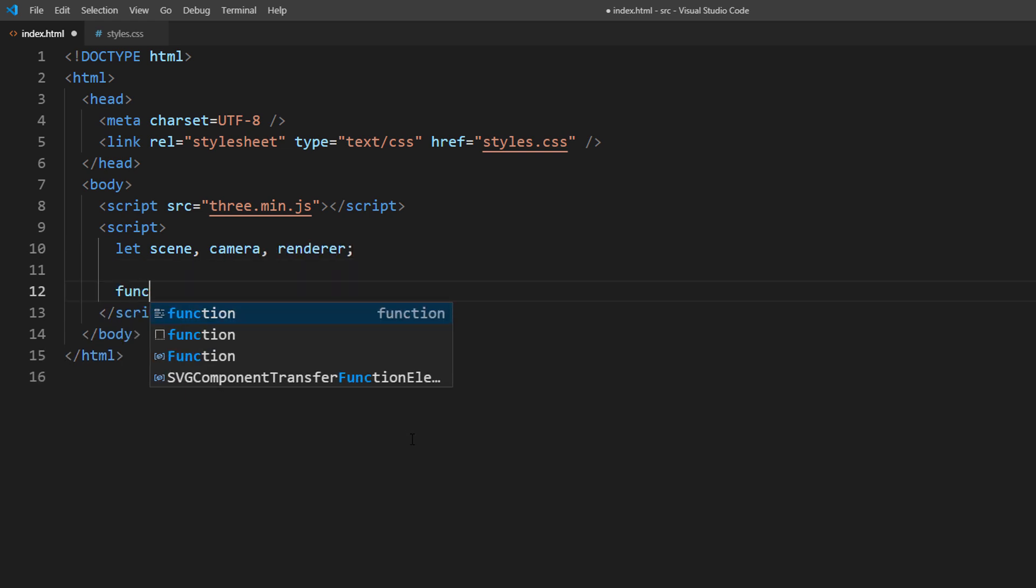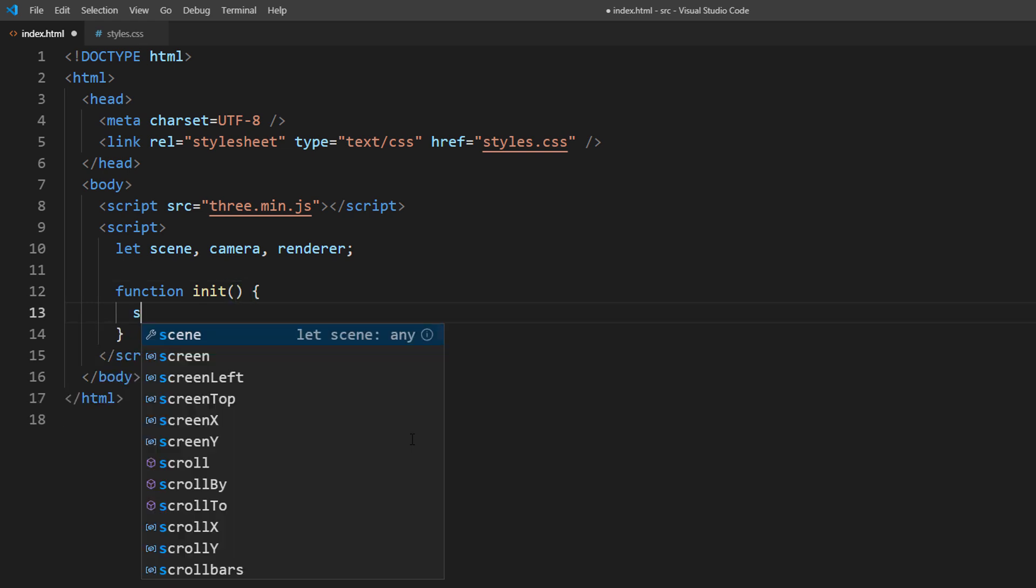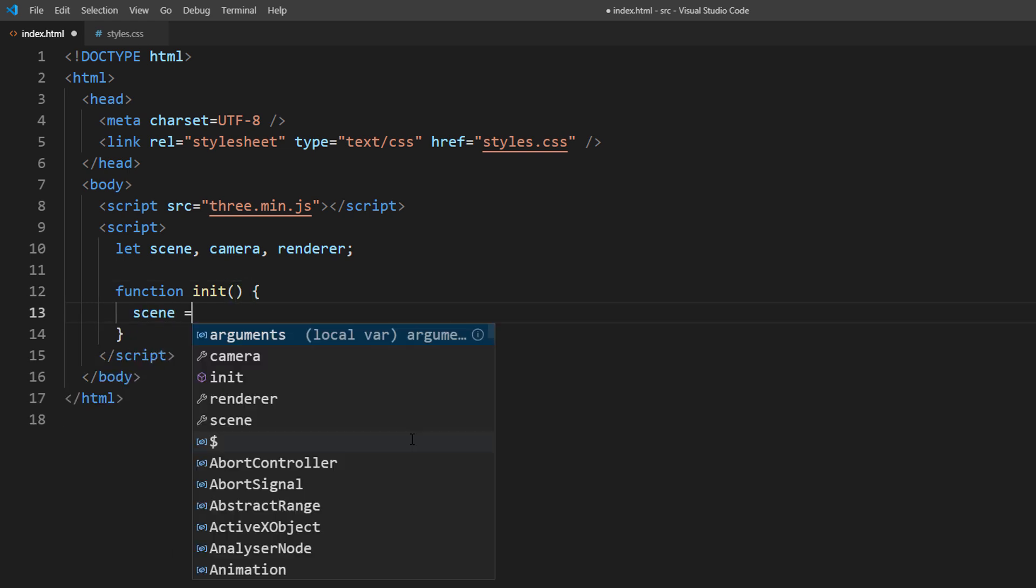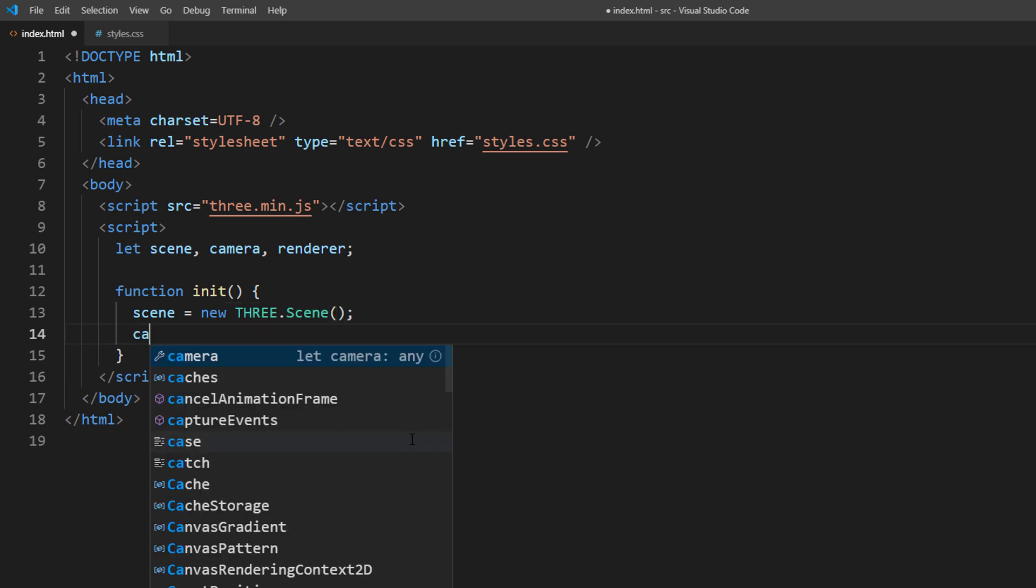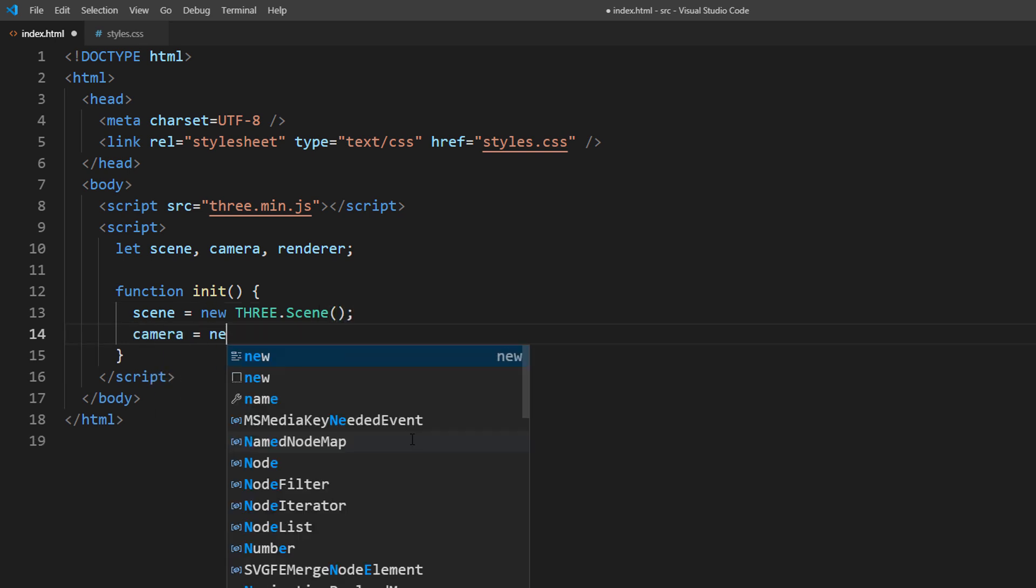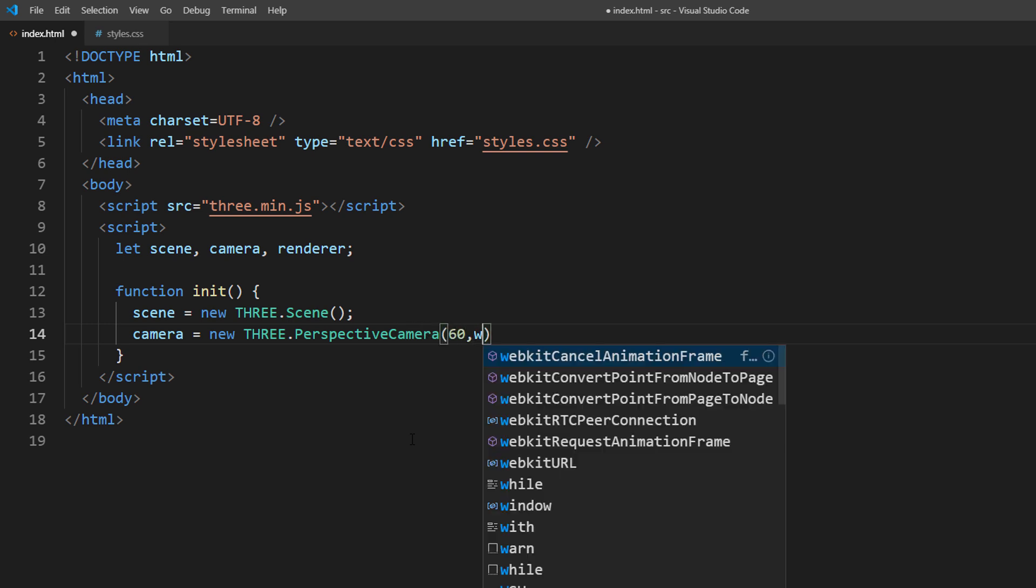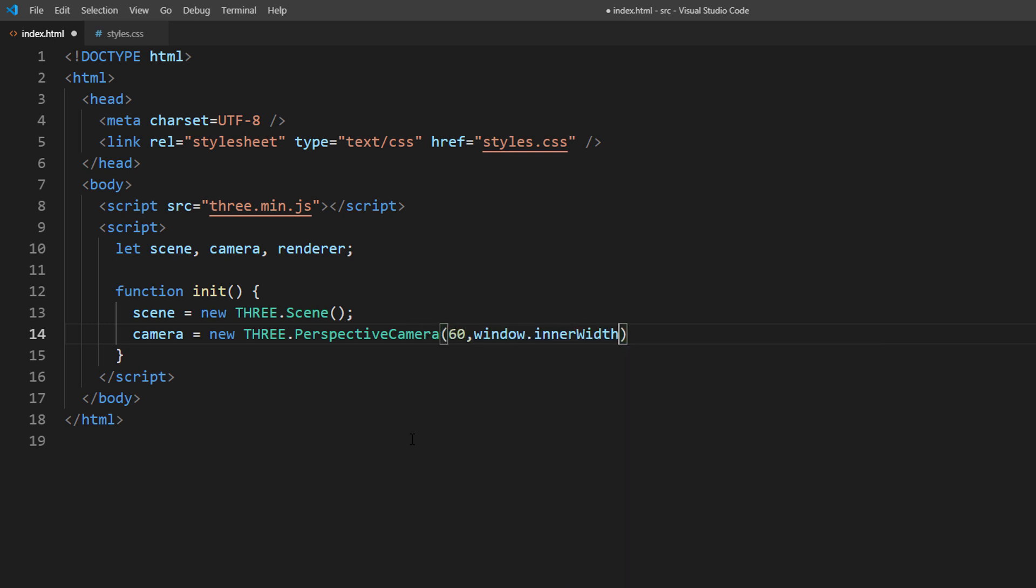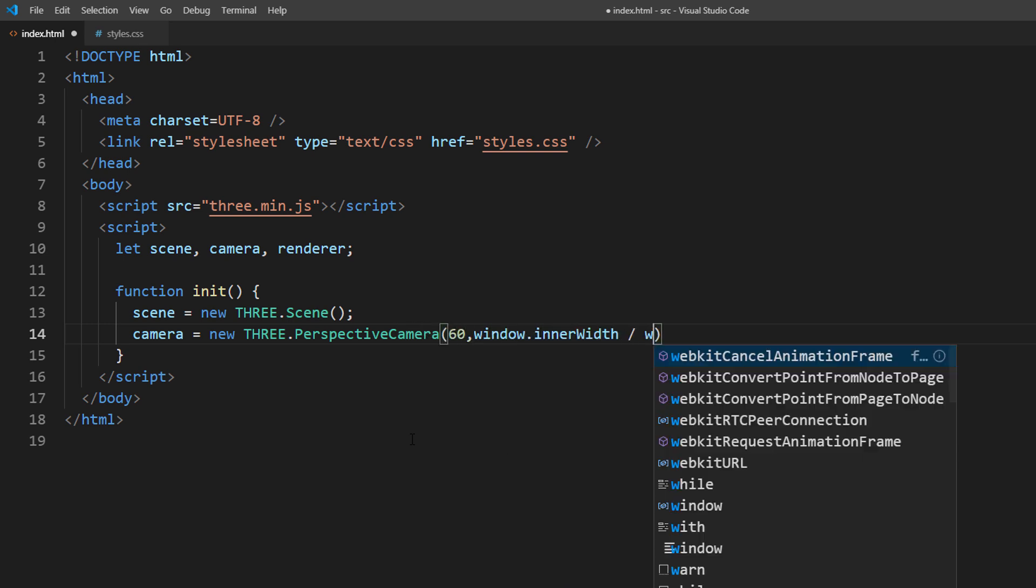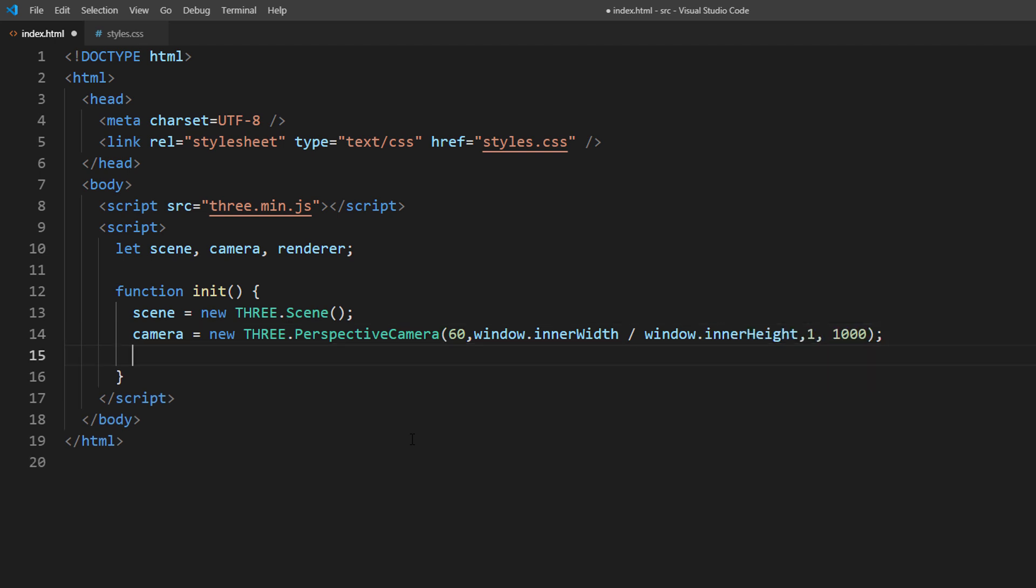First create a new scene object. Then set up a perspective camera with 60 degrees viewing angle and 1000 viewing frustum.